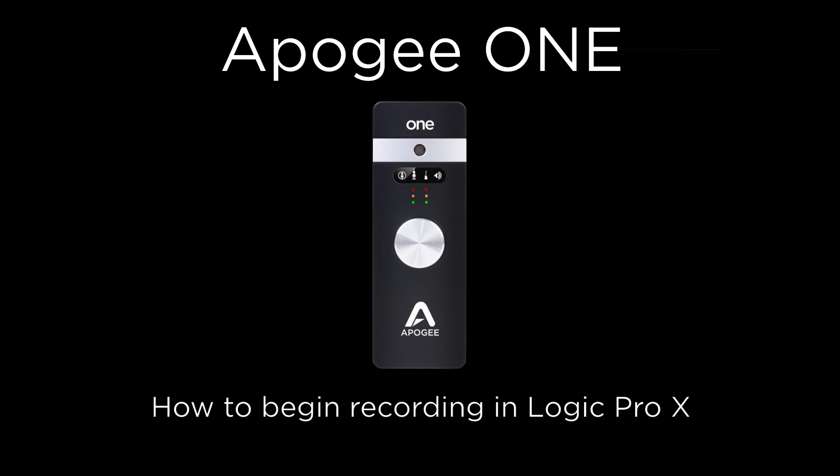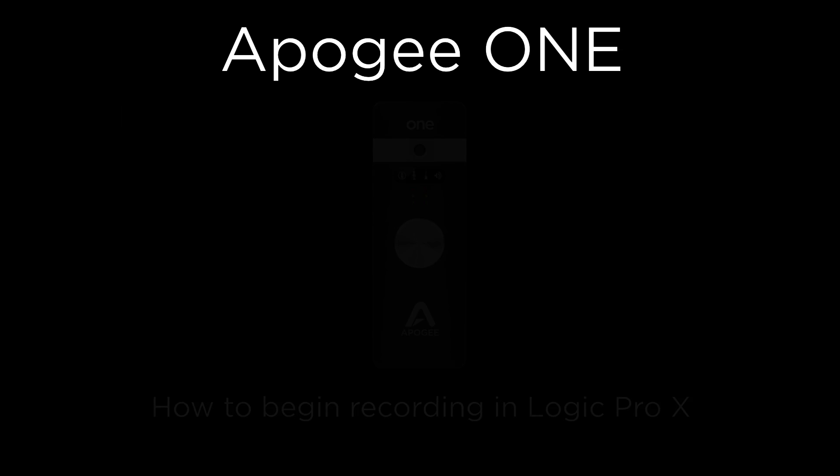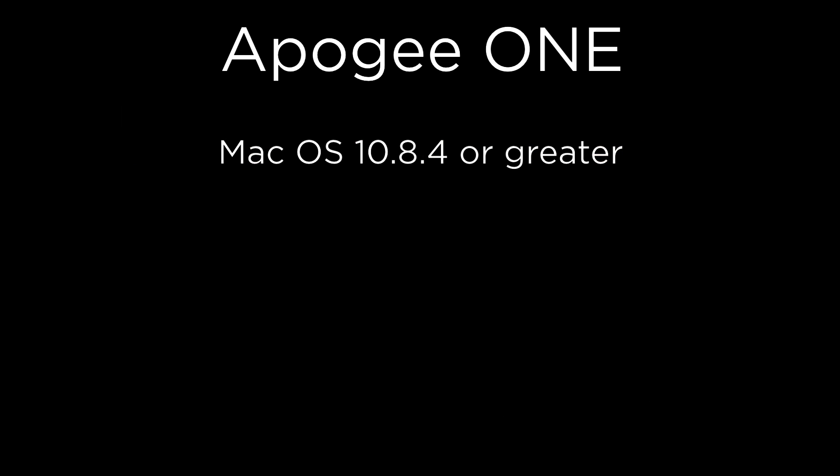In this tutorial, we will show you how to set up Apogee ONE and Logic Pro 10 and begin recording quickly. To follow this tutorial, you will need Mac OS 10.8.4 or greater and Logic Pro 10.